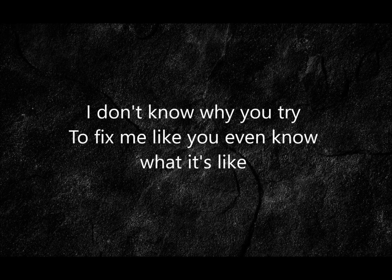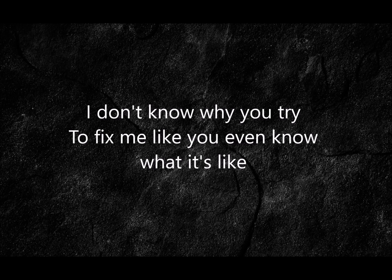I don't know why you try to fix me like you even know what it's like. I'm fine, don't try. Just sit in my shadows with me. I don't need therapy.